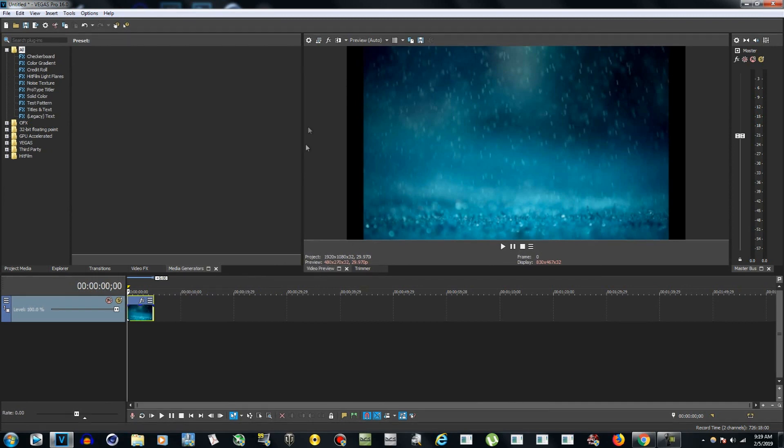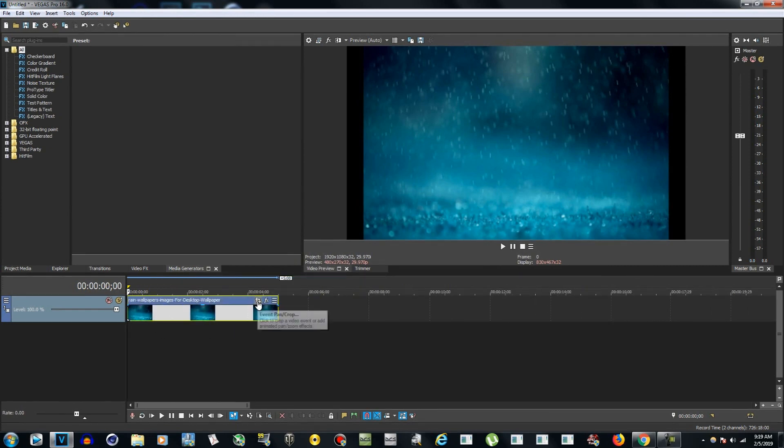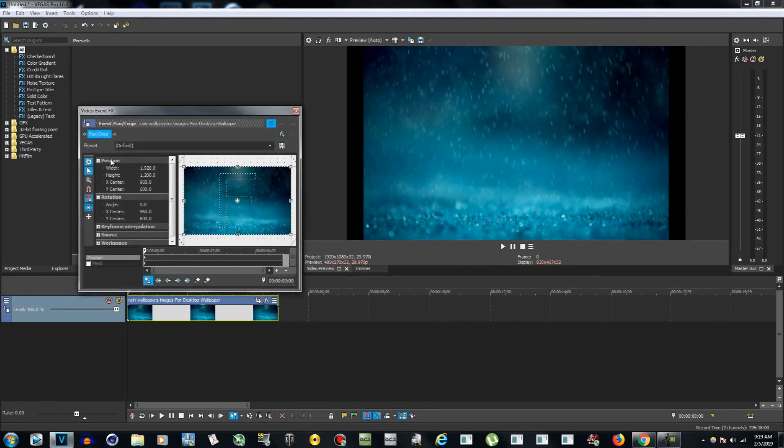of the photo to the aspect ratio of the video, which is 1920 by 1080. To do that, go to Event Pan/Crop right here on the photo that you imported or video, and now you see the